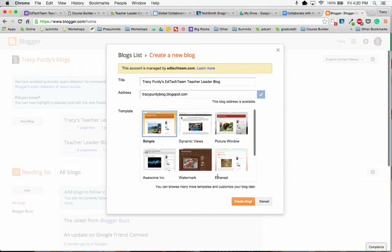Before I click Create the Blog, you can choose a template. I'm just going to go with the Simple Template for right now and create my blog.